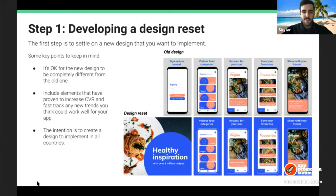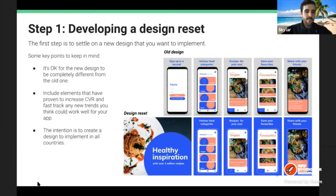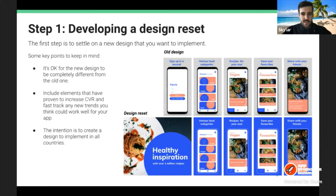A couple of things to keep in mind about the design reset: it's okay for the new design to be completely different from the old one — the rest of the flywheel framework addresses those concerns. It's a good idea to include elements that have proven to increase conversion rates if you have that information. It's also a good time to fast-track new trends you think could work, for example one landscape screenshot followed by multiple portrait ones.